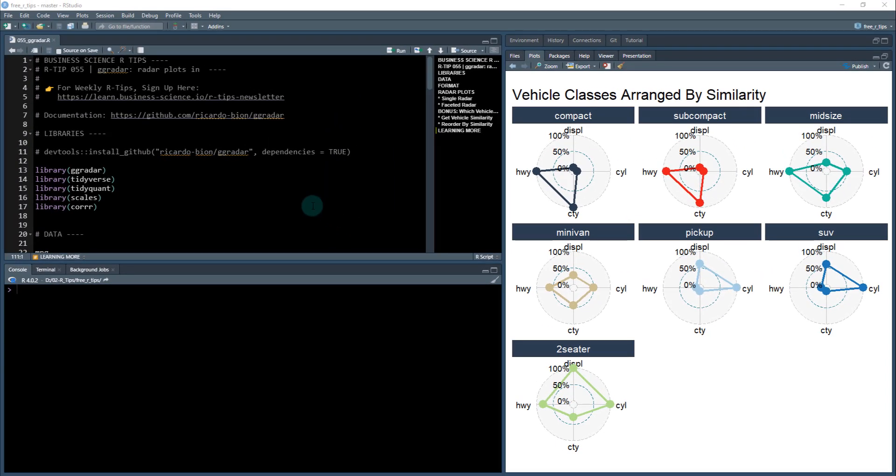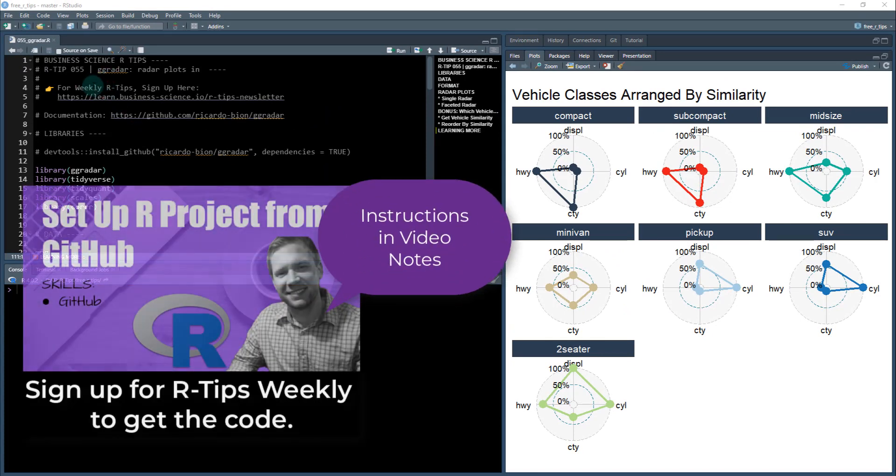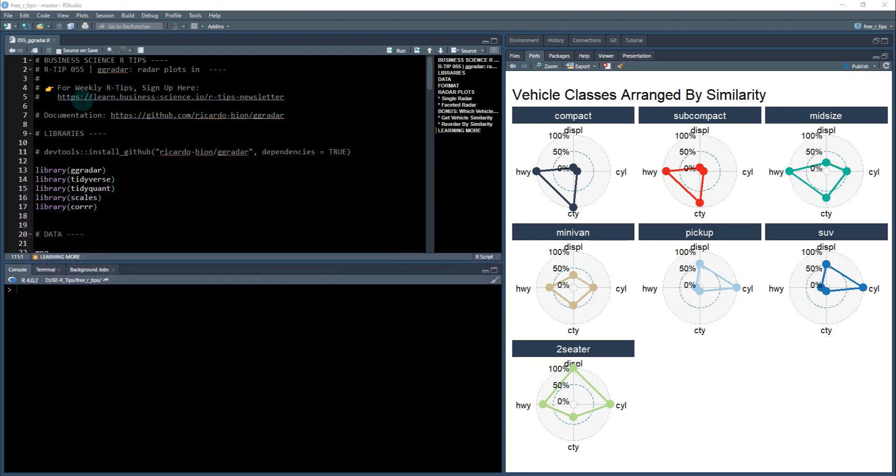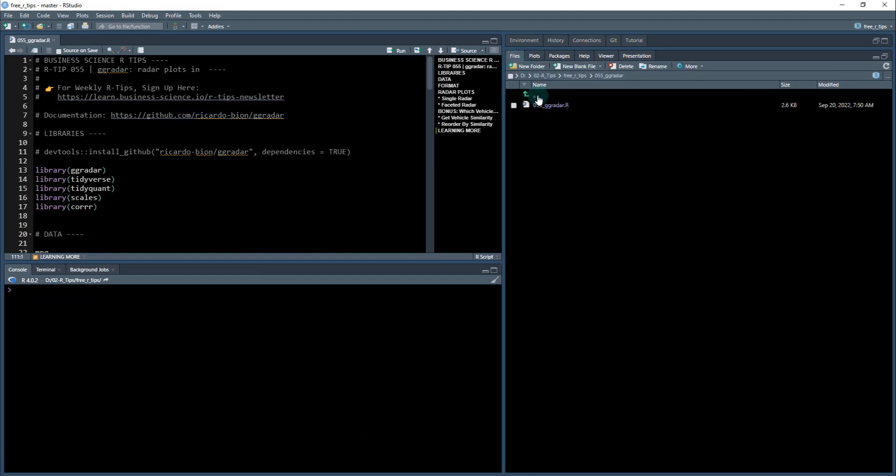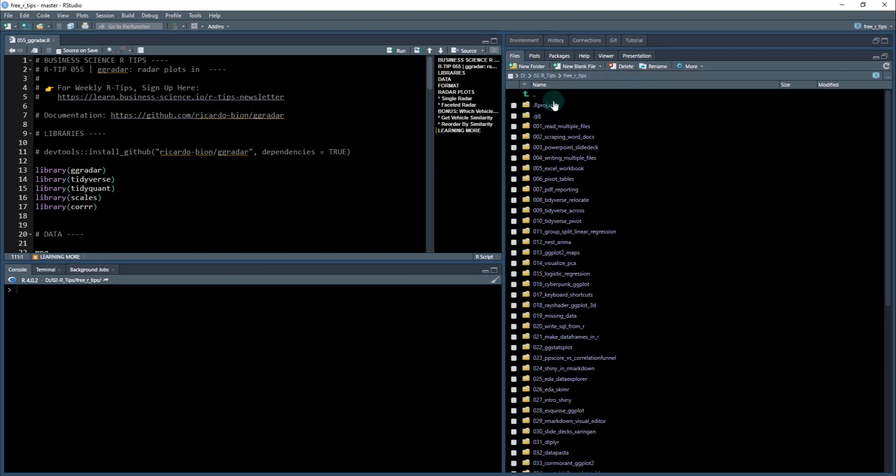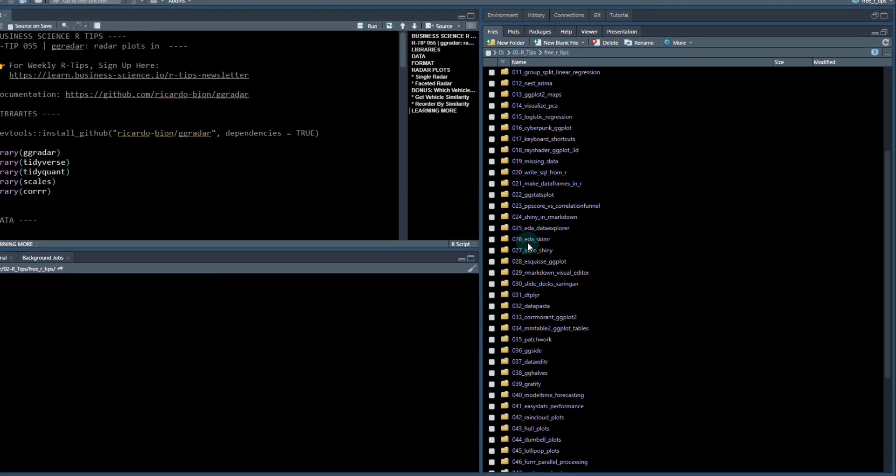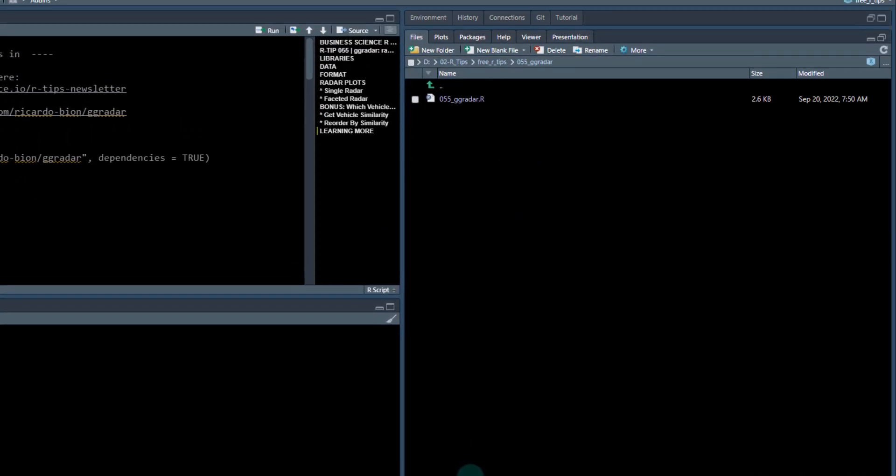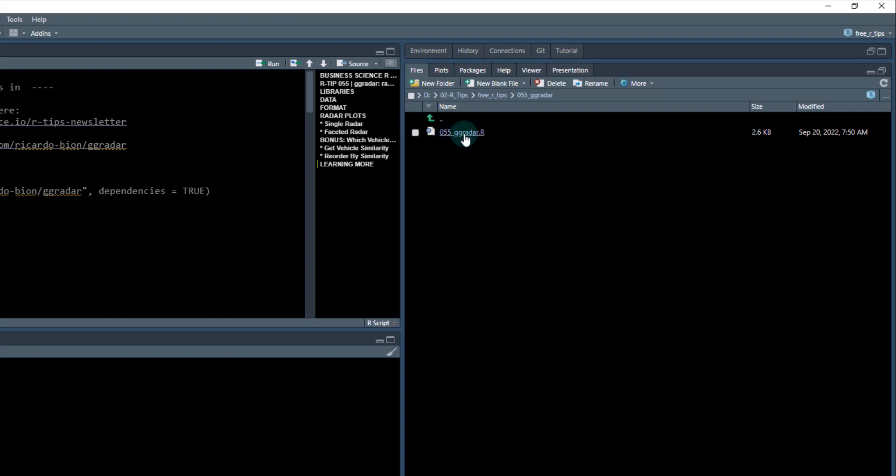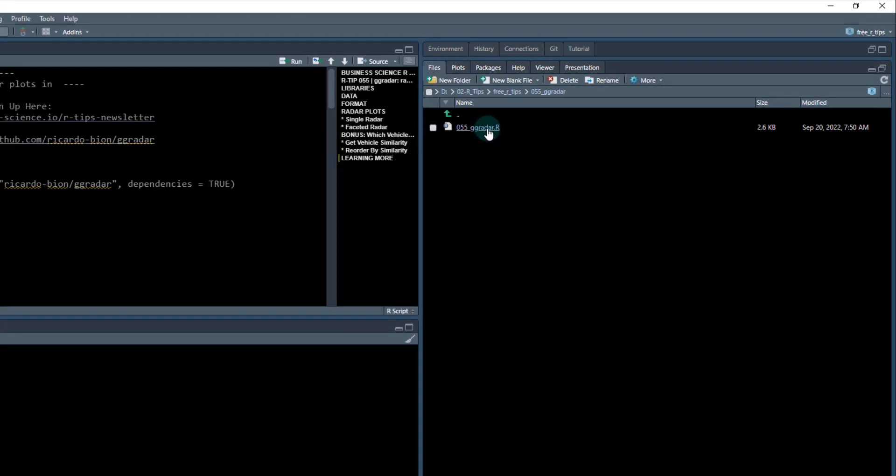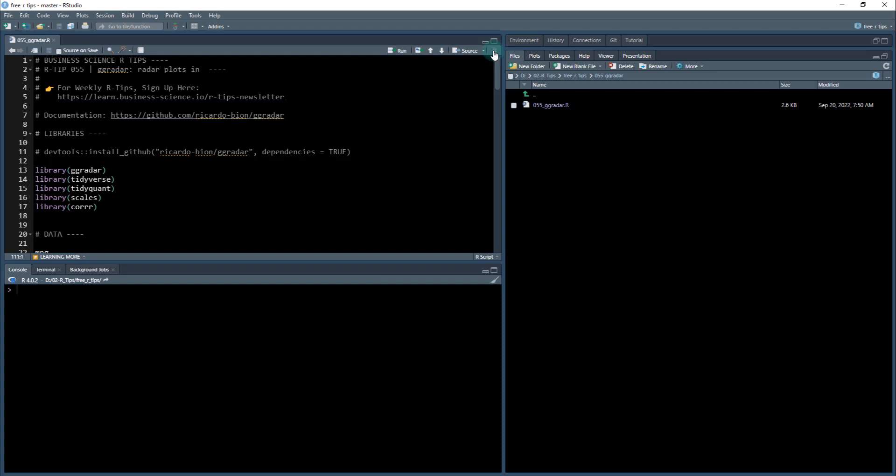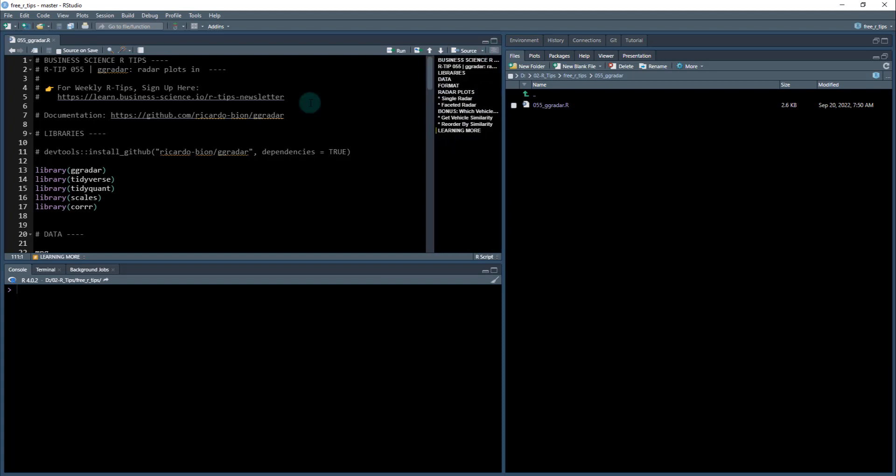So to get started here, what you need to do is you need to sign up for the weekly RTIPs. That's going to give you access to all the code that I'm showing here today. You'll just click this link in the video notes below. It's the learnbusinessscience.io slash RTIPs newsletter. And what that's going to do is going to get you access to all of this code here. And today we're going to be working on 055GG Radar. So you're going to open up this 055GG Radar.R file. That's this file that I have open. Make sure you have the outline shown too. And we're going to go down through it.